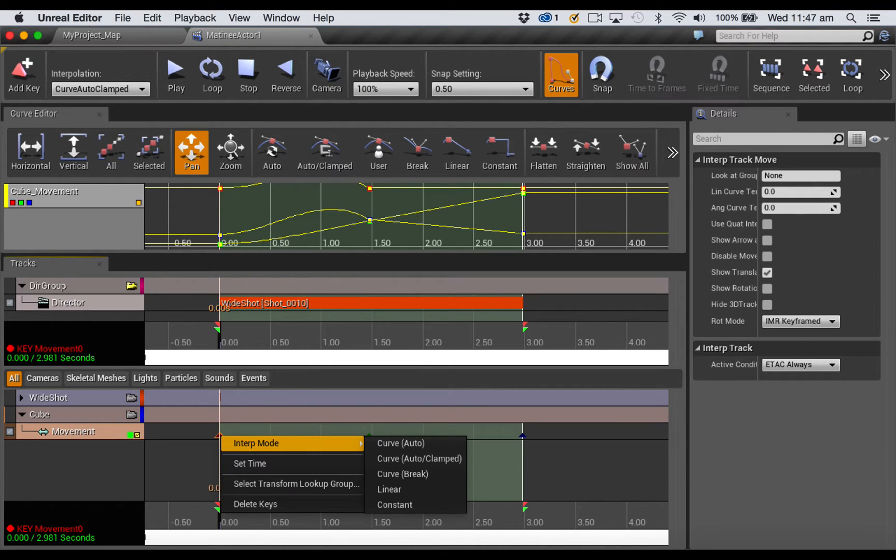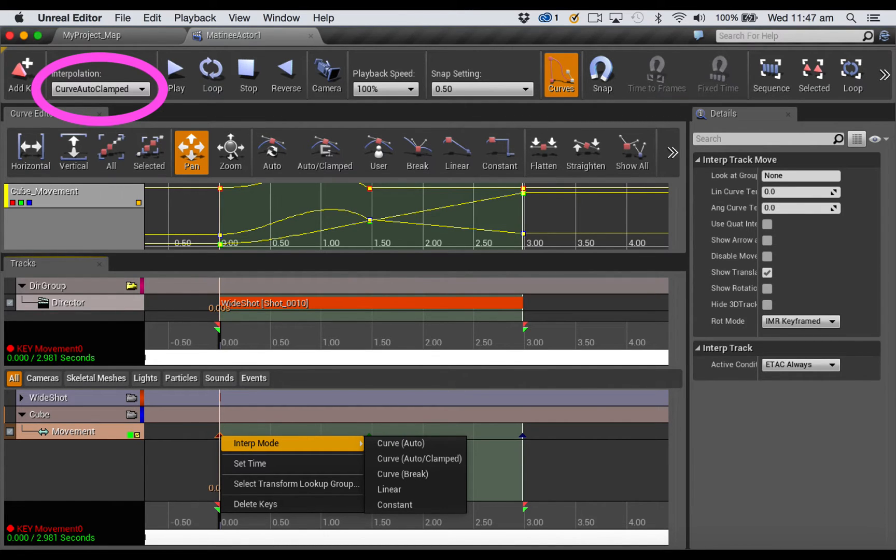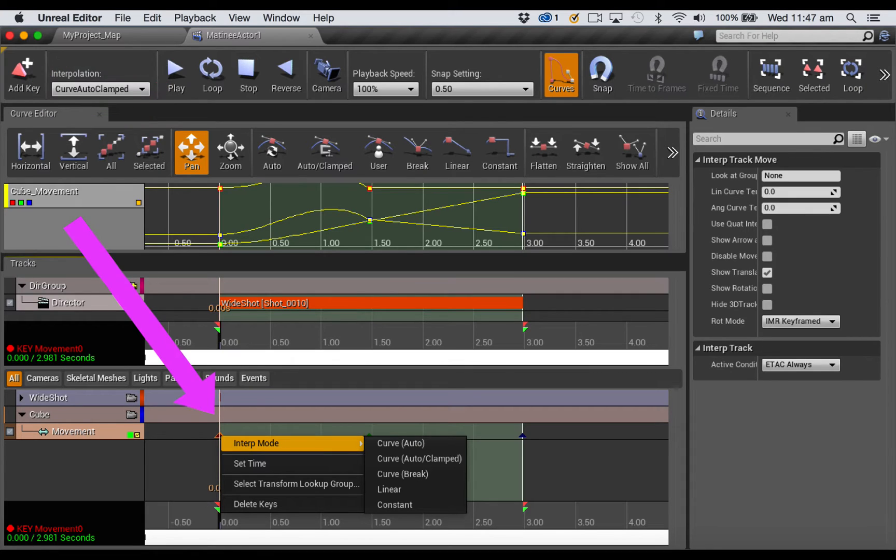You can choose an interpolation mode from the interpolation drop-down menu before you add a key.